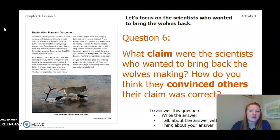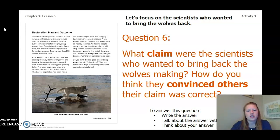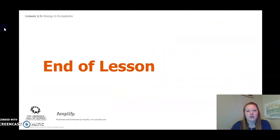Now let's focus on the scientists who wanted to bring the wolves back. For this question, you're going to look at page 23 again and answer: what claim were the scientists who wanted to bring back the wolves making? How do you think they convinced others their claim was correct? To answer this question, you can write your answer in your chapter 2 lesson 5 activity packet in a notebook, talk about the answer with someone near you, or think about your answer in your head. Once you answer this question, that is the end of lesson 5. I look forward to seeing you for lessons 6 and 7.